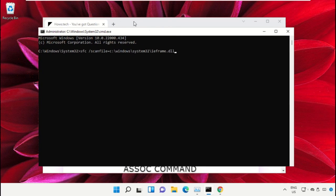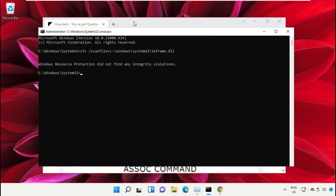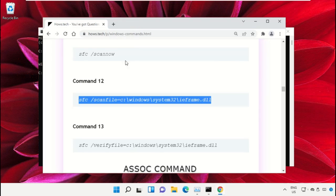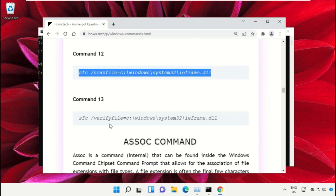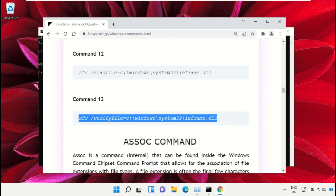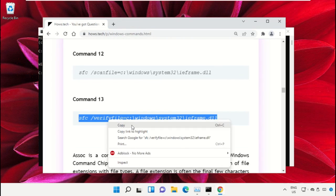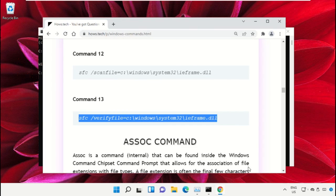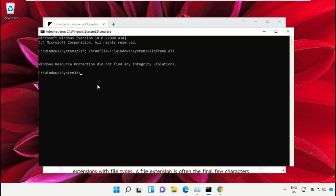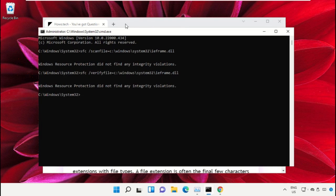After that, copy command number 13. Go back to the Command Prompt window, right-click on the black area to paste it, and hit Enter to execute. Once done, close the Command Prompt window.